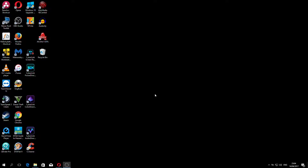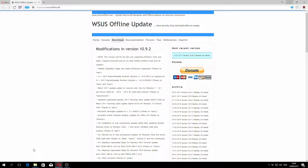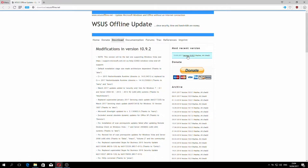The first thing we're going to have to do is download the software required. So open up your browser — in my case this is Opera — and go to download.wsusoffline.net. I'll put the link below the description. Once you're there, you can click on the version under here; it says 'most recent version' and it will download.